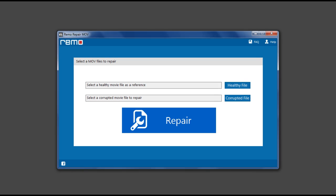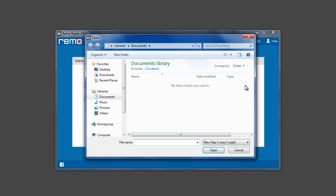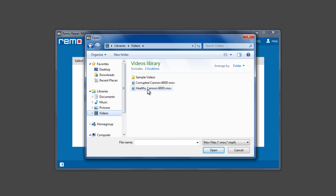Launch the software. Click on Healthy File button and select a healthy working MOV or MP4 file as a reference.